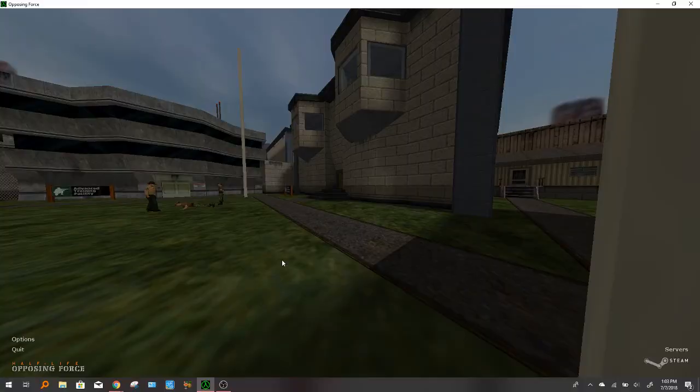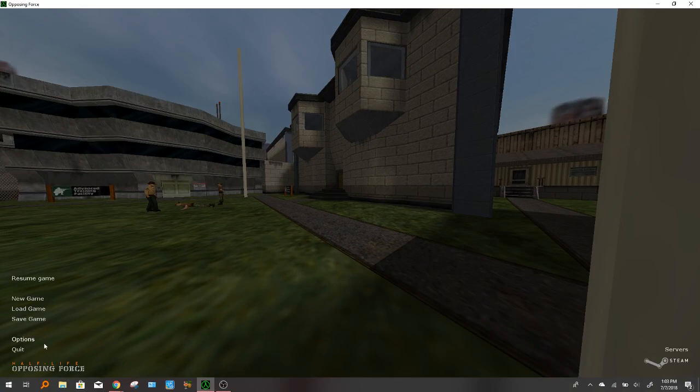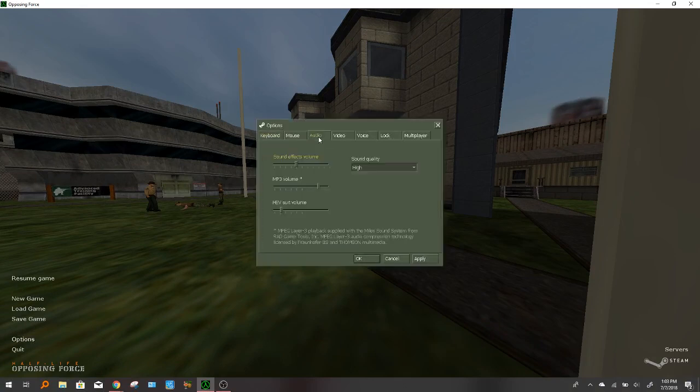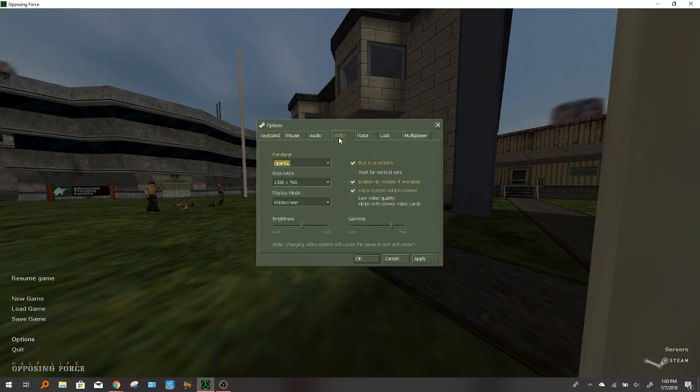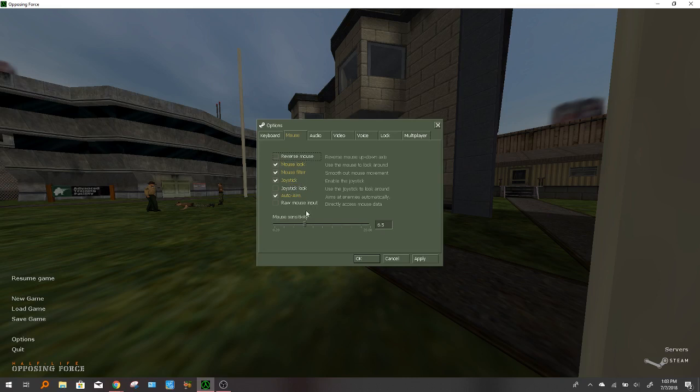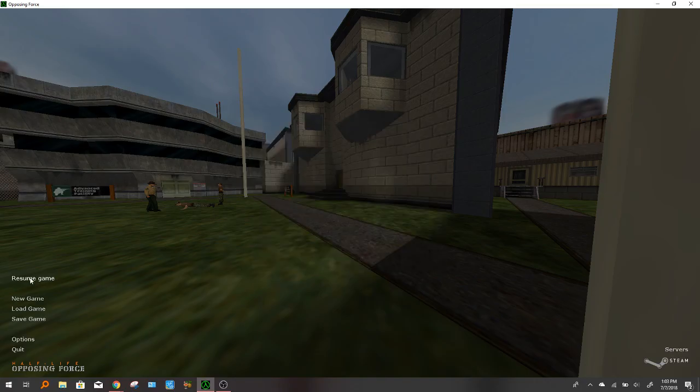So you want to go to your options and go to mouse. Now you're going to see there's this joystick, enable the joystick, and raw mouse output. These two are actually going to be pretty important. Tick this one off and then tick this one off. This one, I'm not really sure if it's going to have an impact. I'm going to actually try and turn this on and see if it actually does.